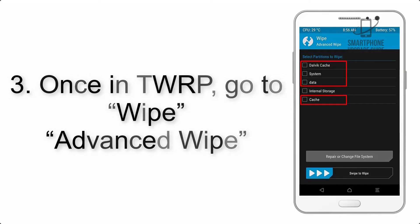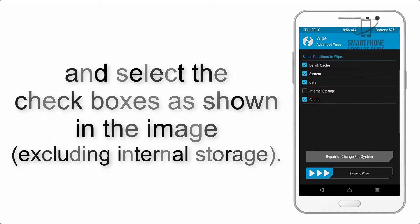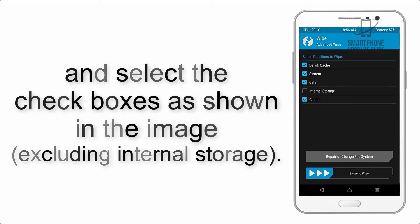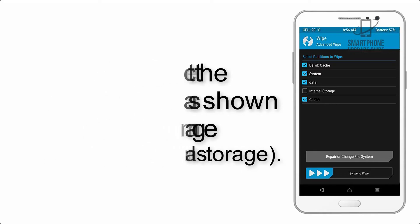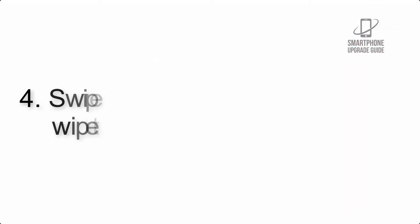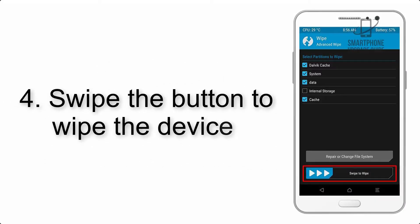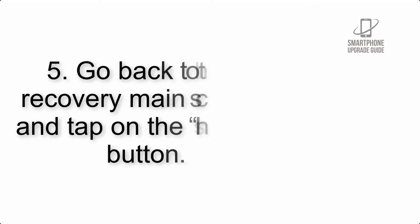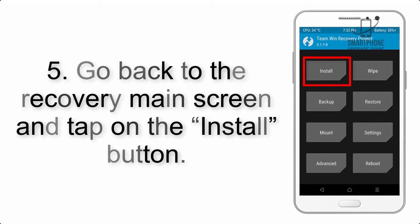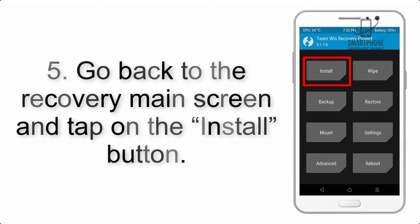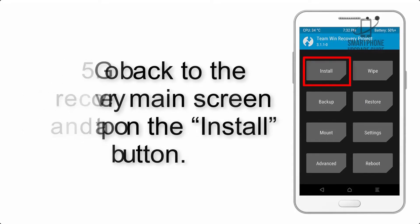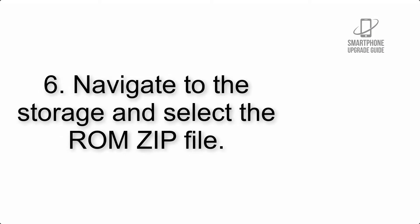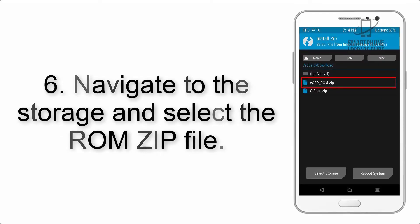Step 4: Swipe the button to wipe the device. Step 5: Go back to the recovery main screen and tap on the Install button.